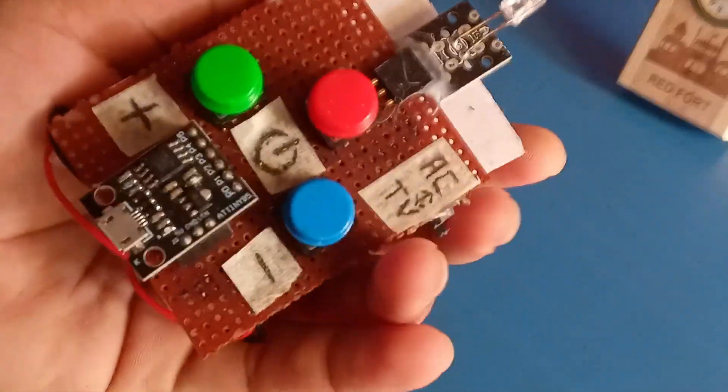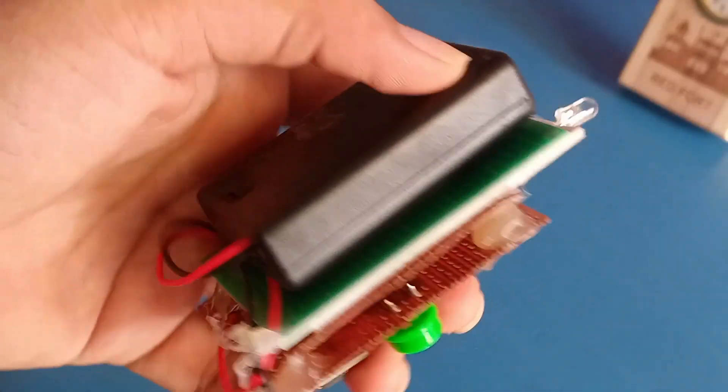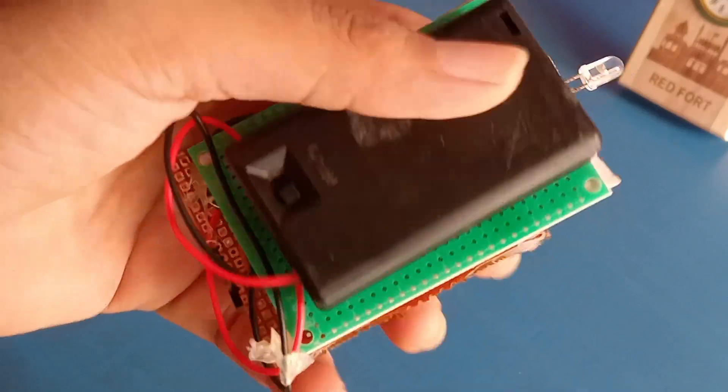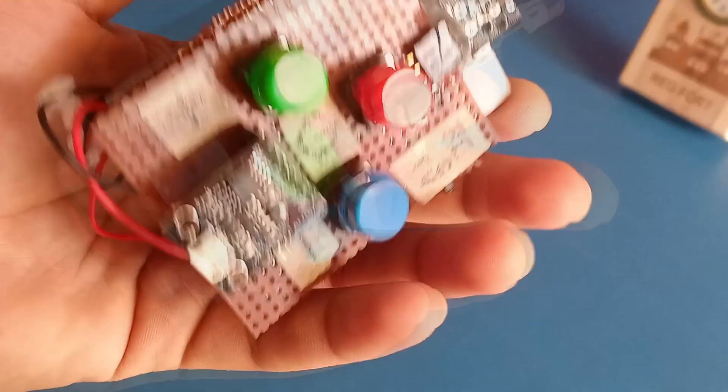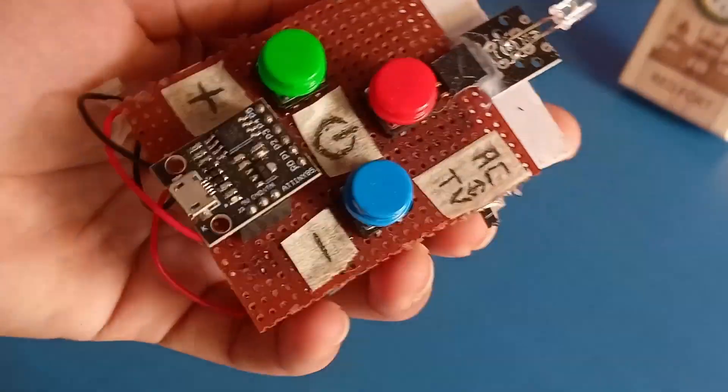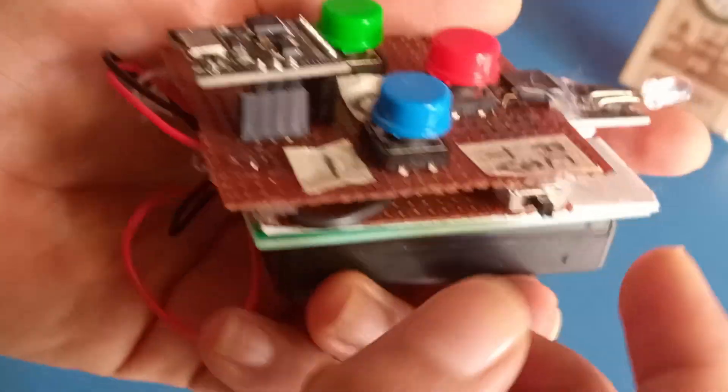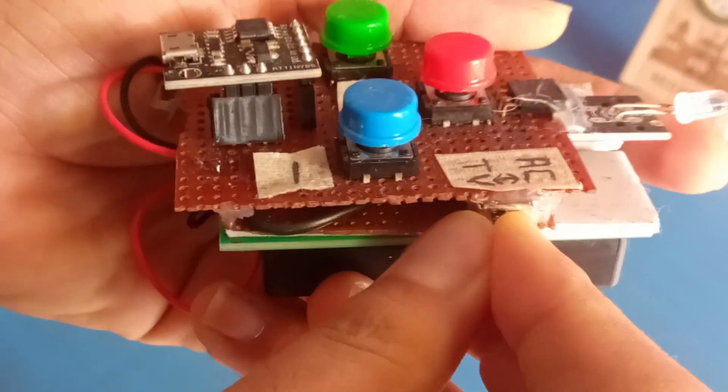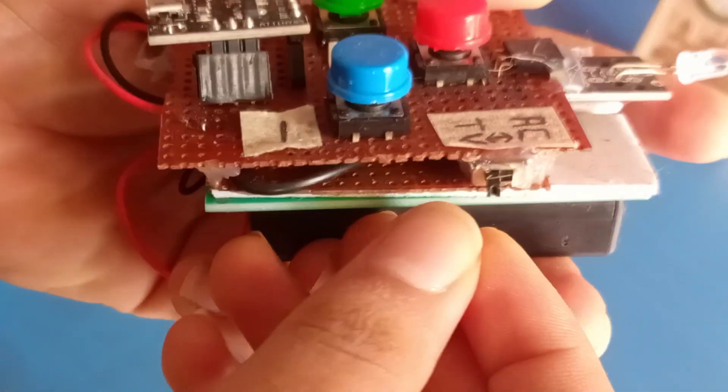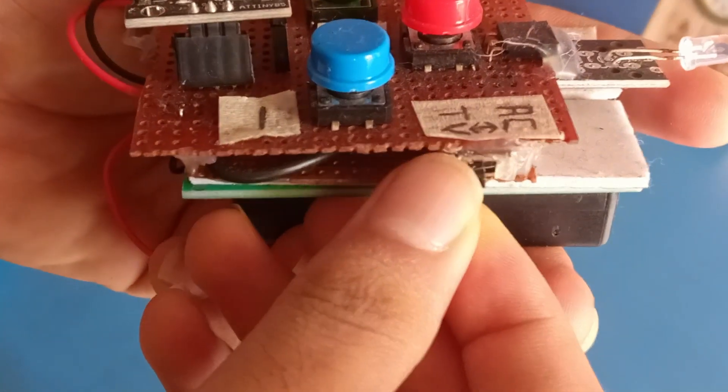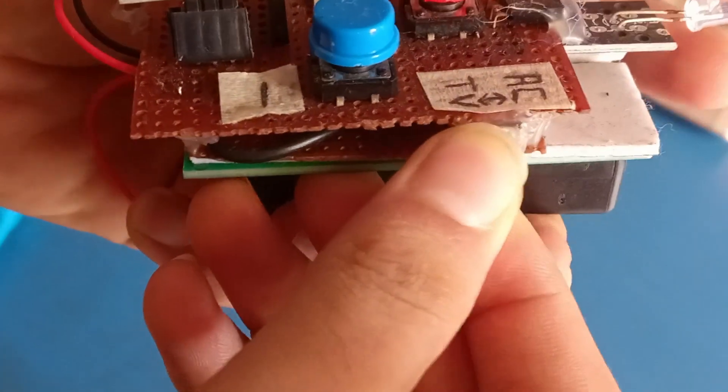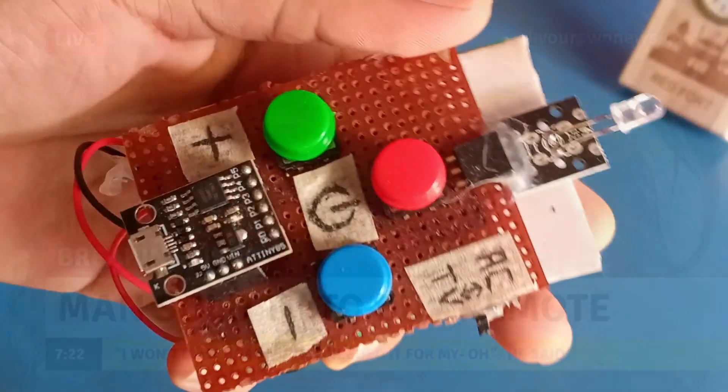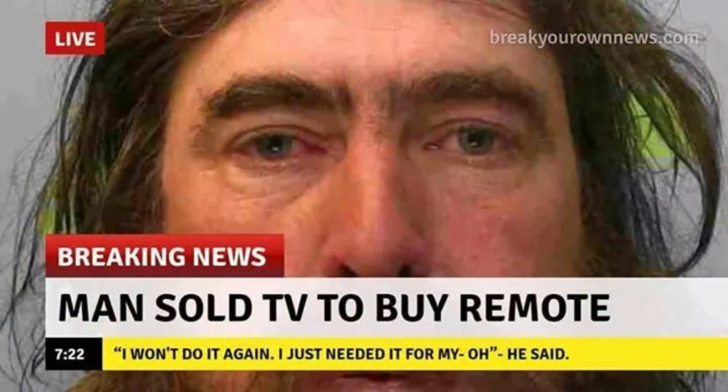Namaste and a warm welcome. Today we will be discussing how to create a custom IR remote. Recently I was facing a remote crisis and wanted to develop a common remote for multiple devices. So let's begin.